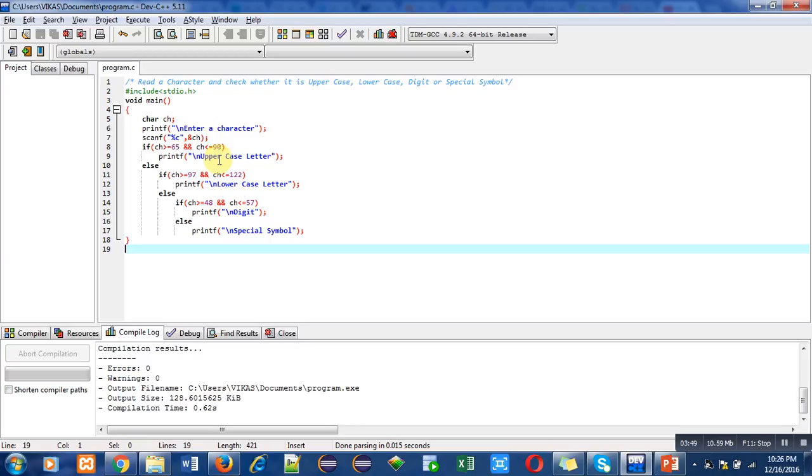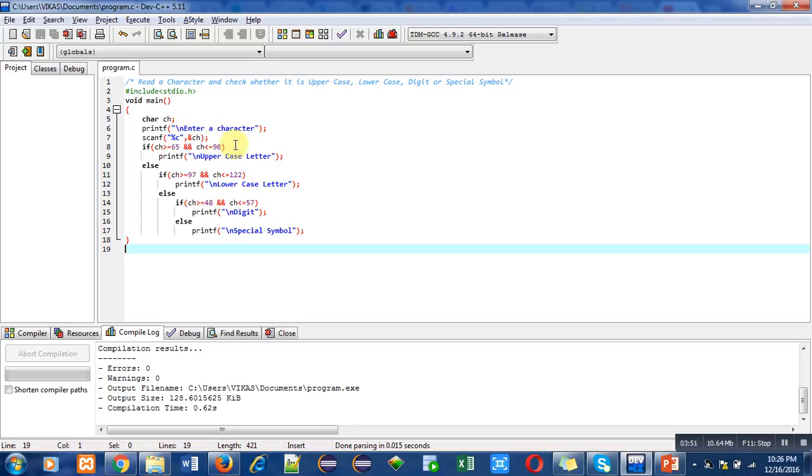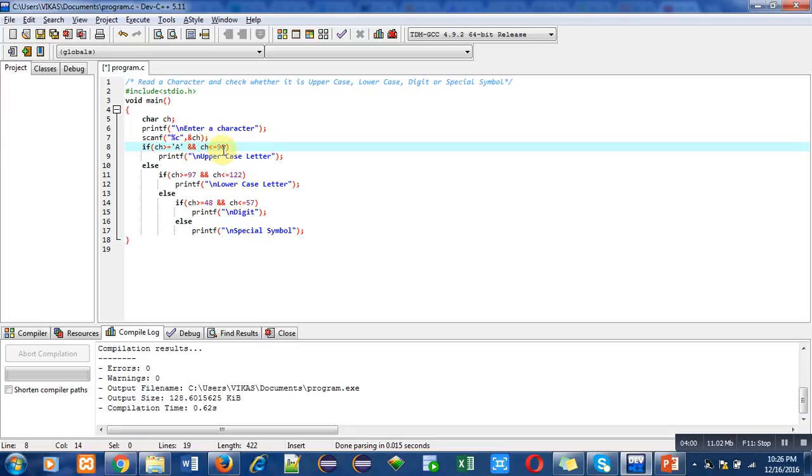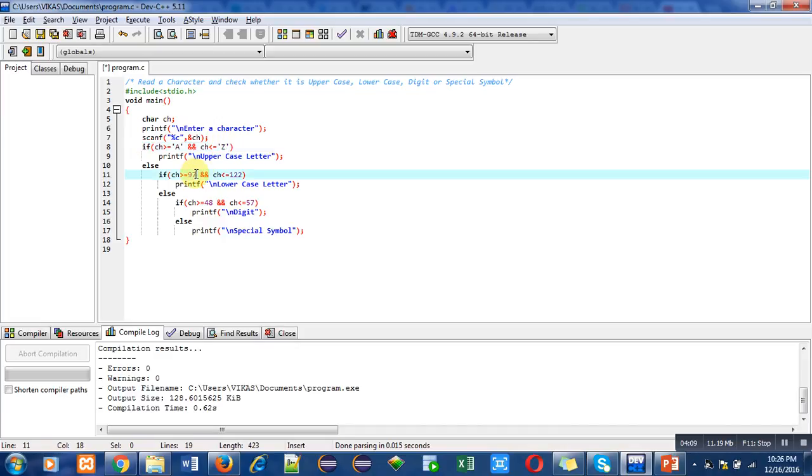Now, if a programmer doesn't remember ASCII values, there is another option. We can replace these ASCII values with the corresponding characters. So 65 can be replaced with capital A and 90 can be replaced with capital Z. For 97, we can use small a. For 122, we can use small z.